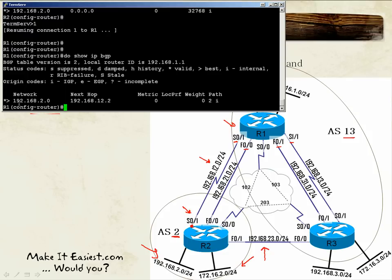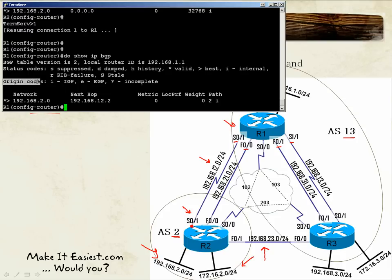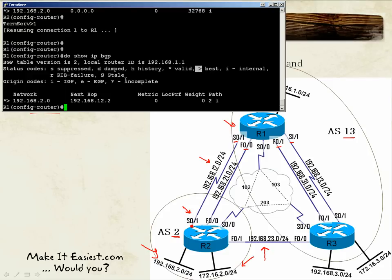There are two types of codes: status codes on the left and origin codes on the right. The asterisk (*) means this is a valid route, and the greater-than sign (>) means this is the best path. When we have multiple routes we choose just one best path, and in this case we only have one path, so it is considered the best.